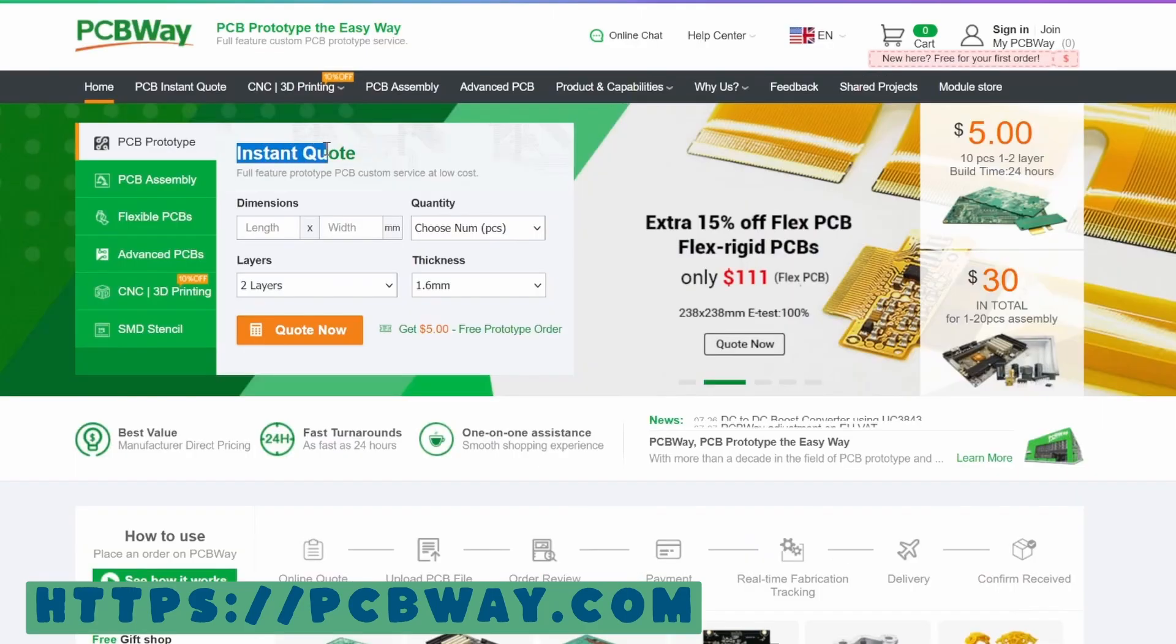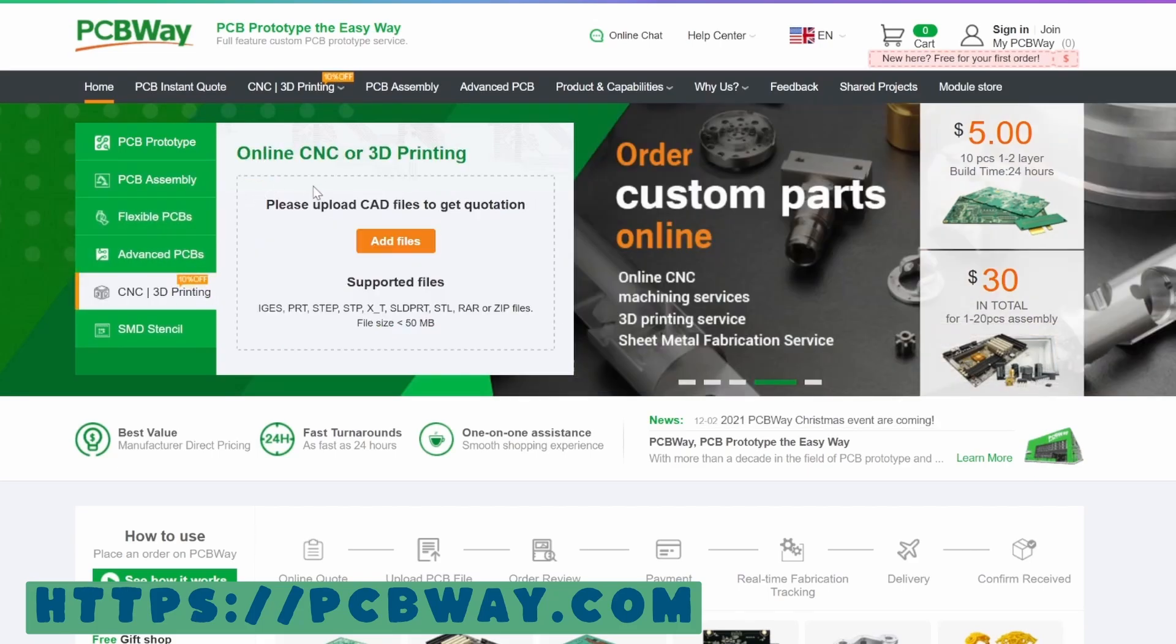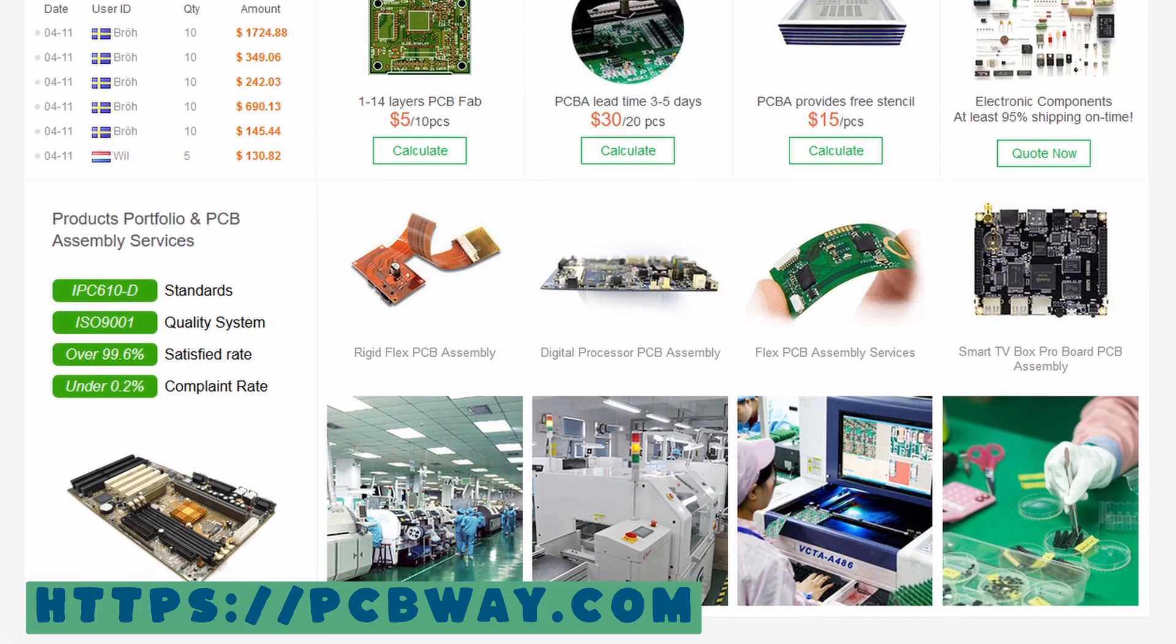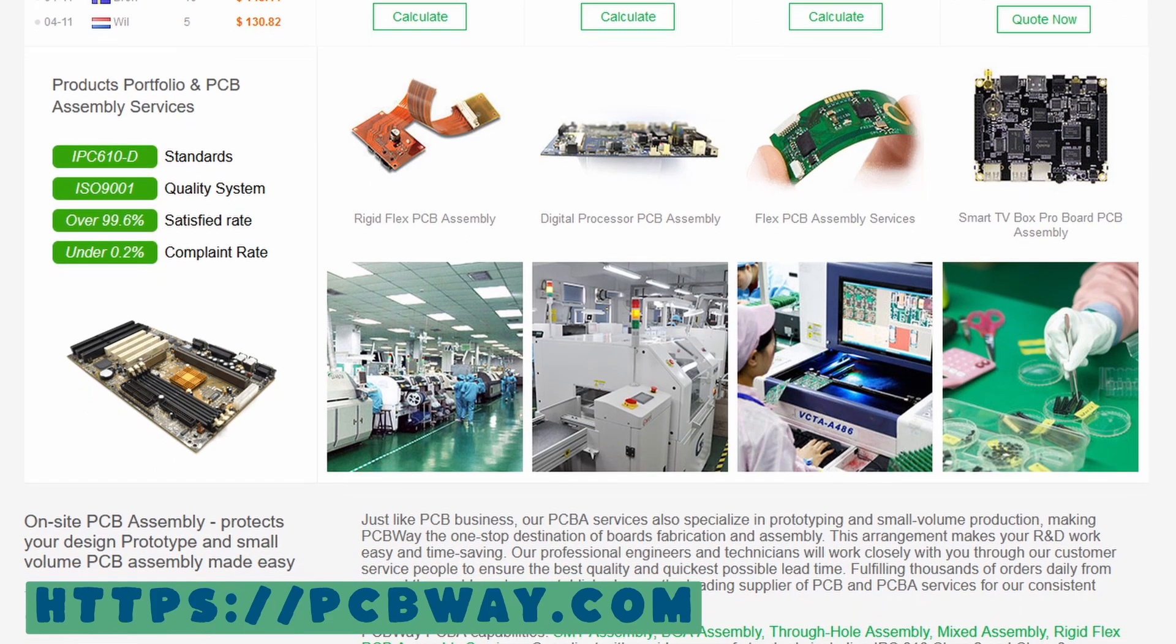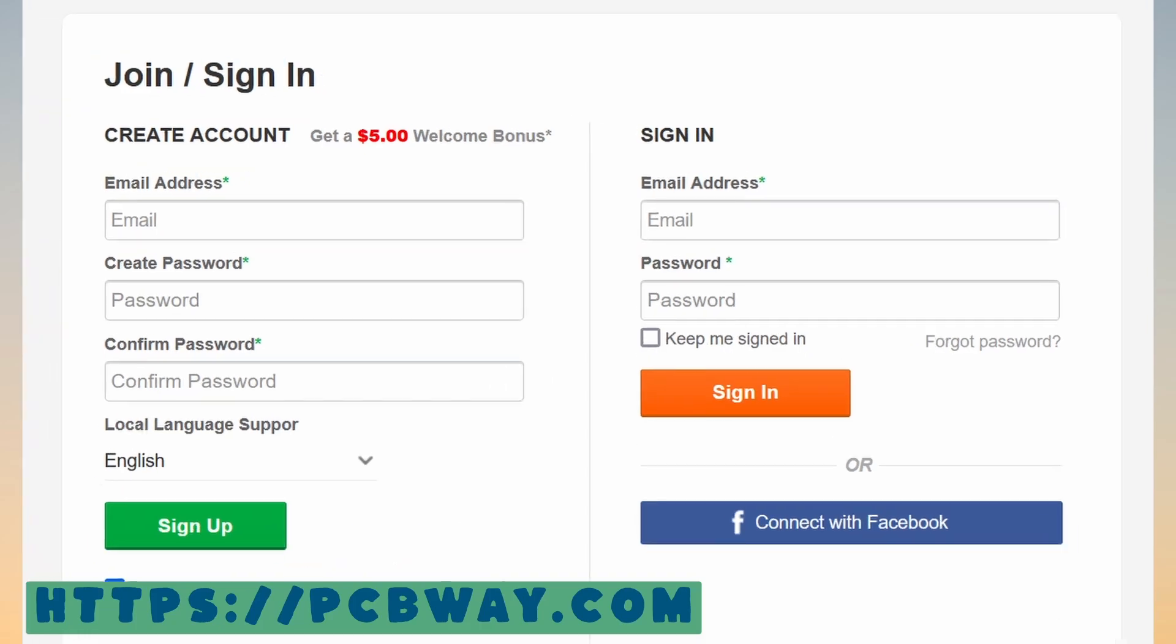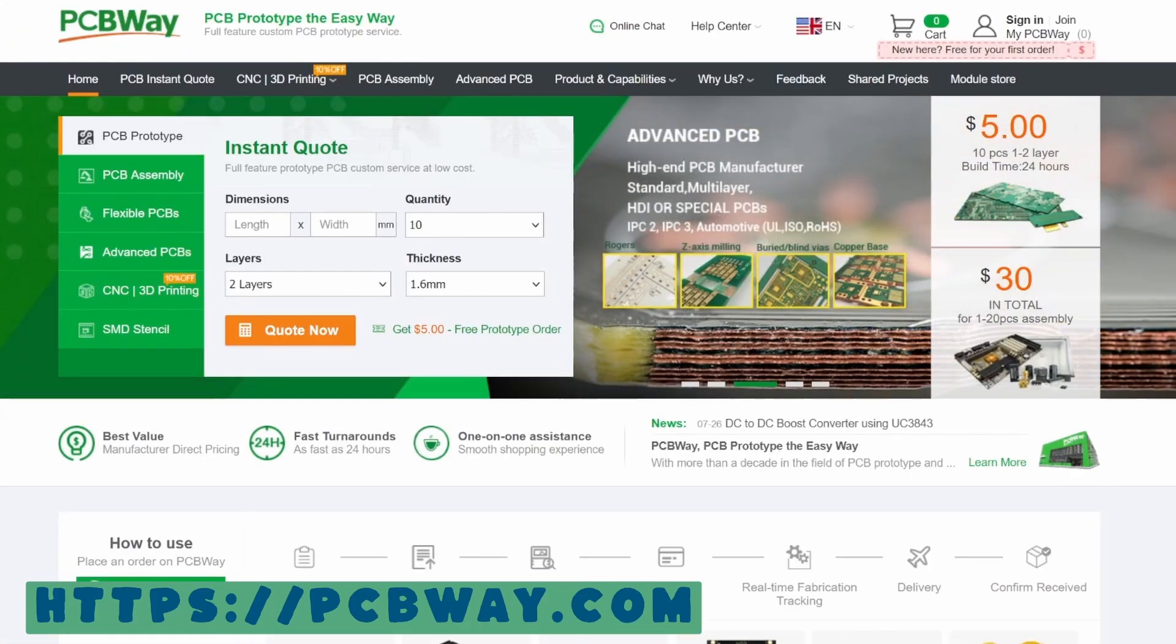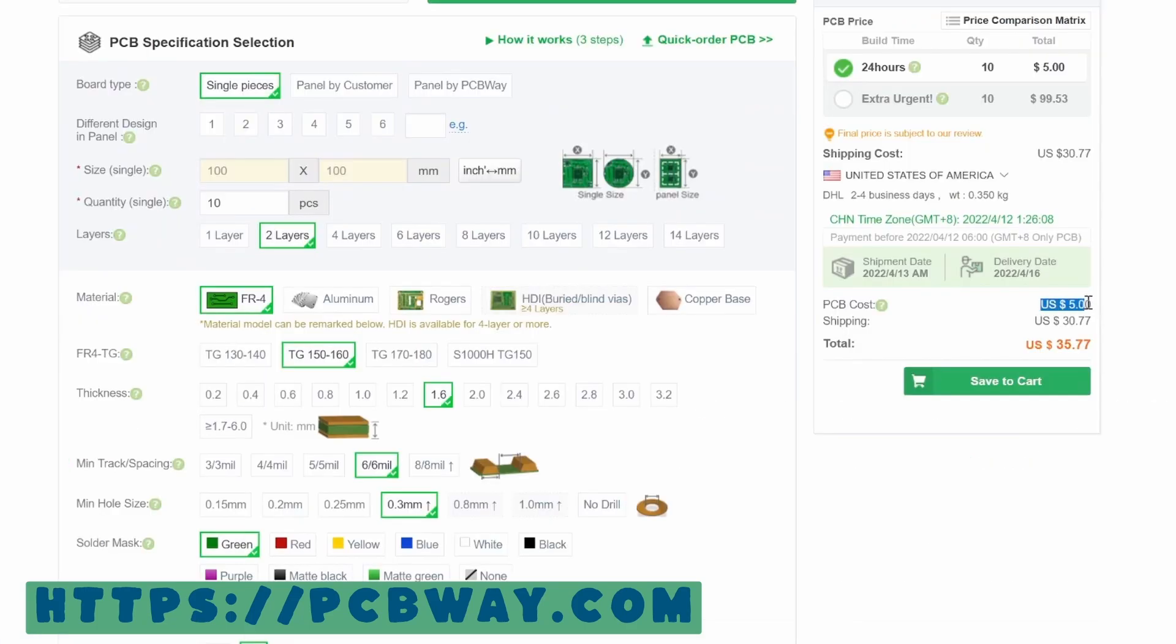PCBWay is a service that will allow you to create custom PCB prototypes, flexible PCBs, PCB assemblies, CNC, 3D printing, and much more. Let's say you were building a custom project and you needed a specific PCB for it to work correctly. All you need to do is go to PCBWay.com, become a member, get $5 for free and order your first 1-2 layered standard PCB prototype with dimensions within 100-100mm and with a quantity of 10 and it would be completely free.